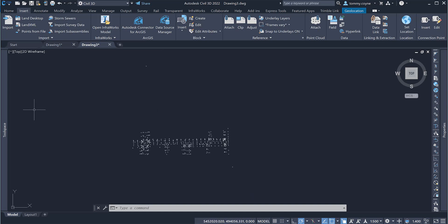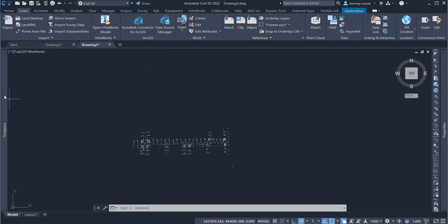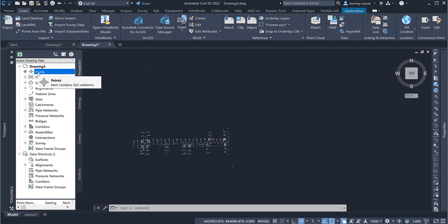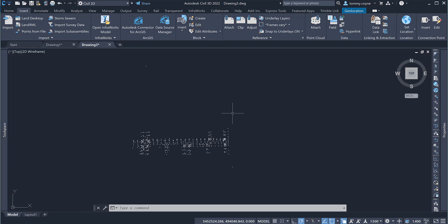You can also see within the tool space that you have points in there and we can see that the points are, if we just hover over points here, it will tell us how many points we have, which are 522 sub items. And that is how you bring in points into Civil 3D.